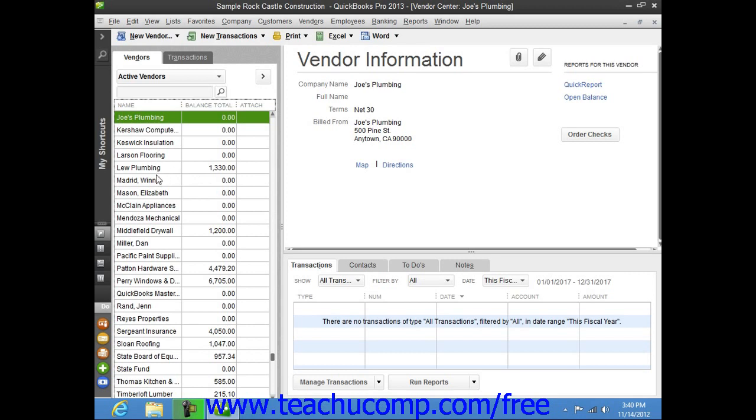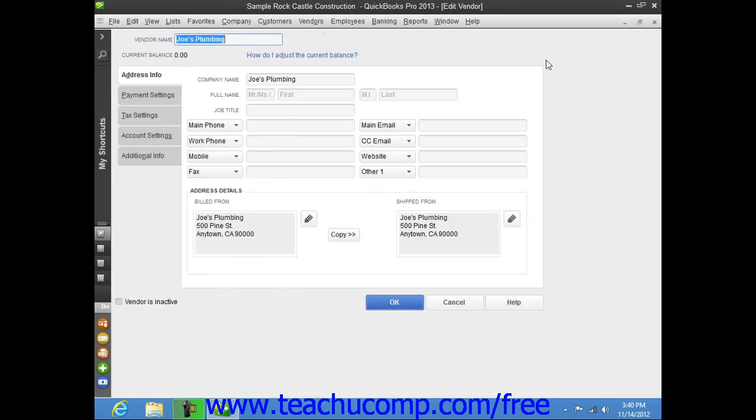You can then either double-click on the name shown in the list, or click the Edit button that appears at the right end of the Vendor Information section to the right of the Vendors list in order to open the Edit Vendor window. You can then make whatever changes are needed in the tabs displayed in this window, and then click the OK button to save your record.